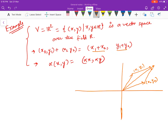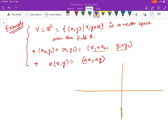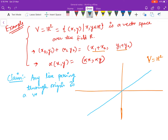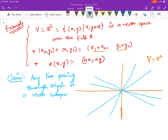Now, suppose I am looking for a subspace of this V = R². I claim that any straight line passing through the origin is a vector subspace. There are infinitely many such lines, and I am not saying these are all the vector subspaces of R² — there may be more. Let us now prove this claim.